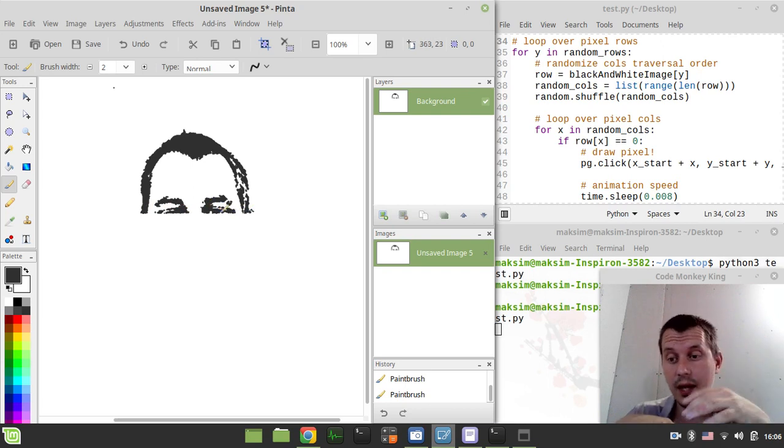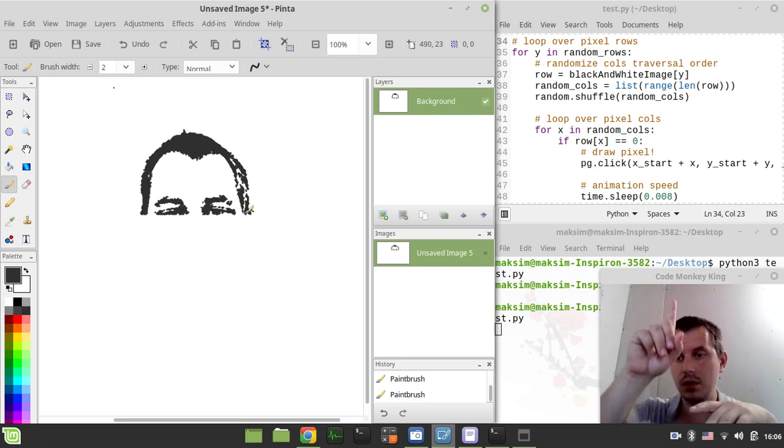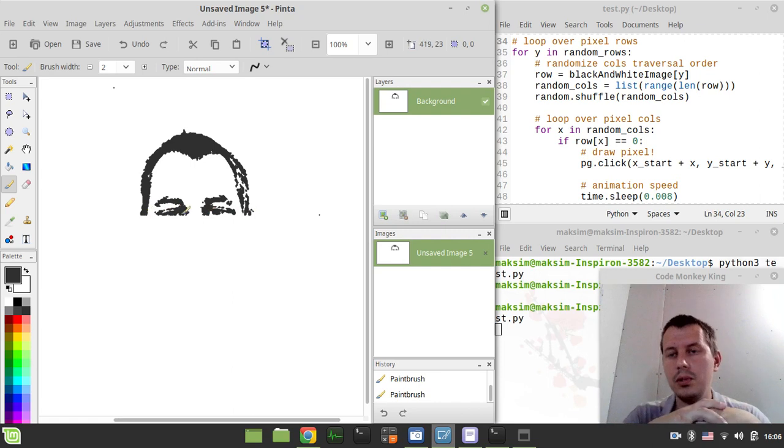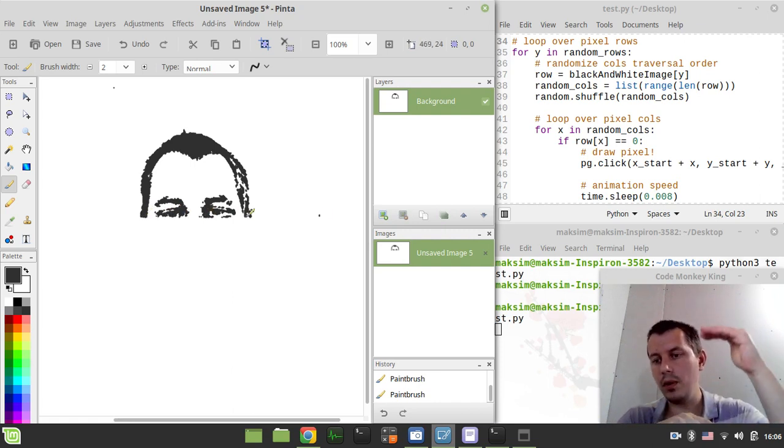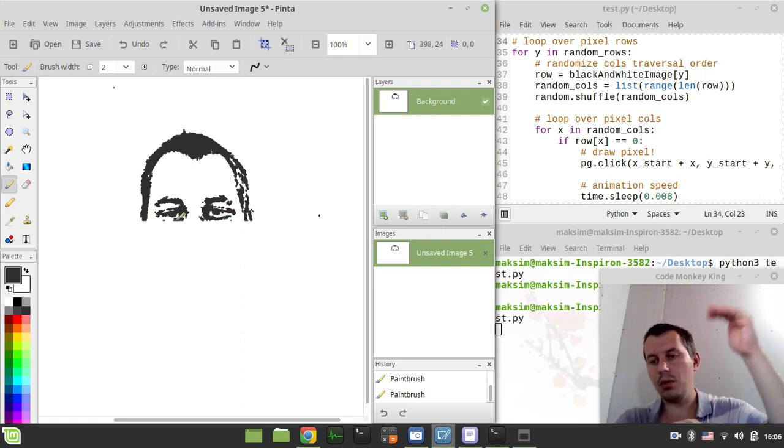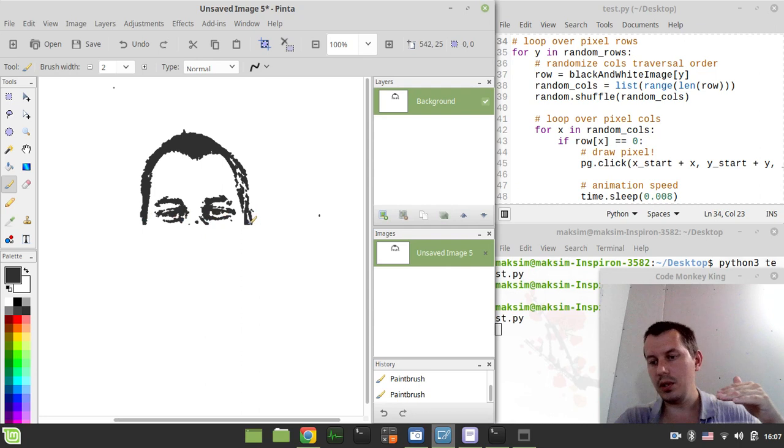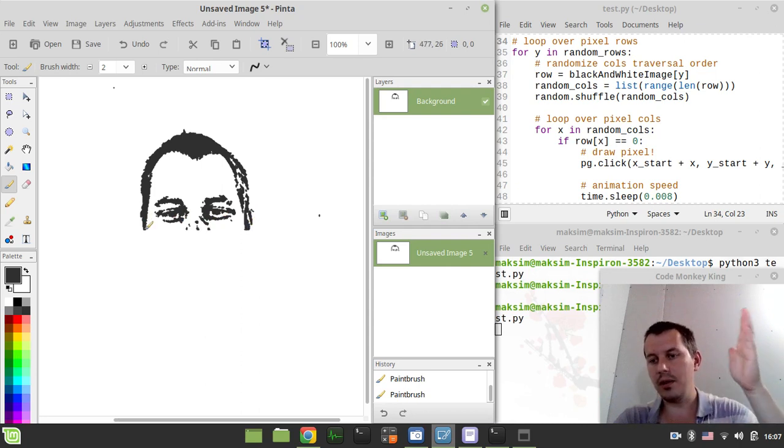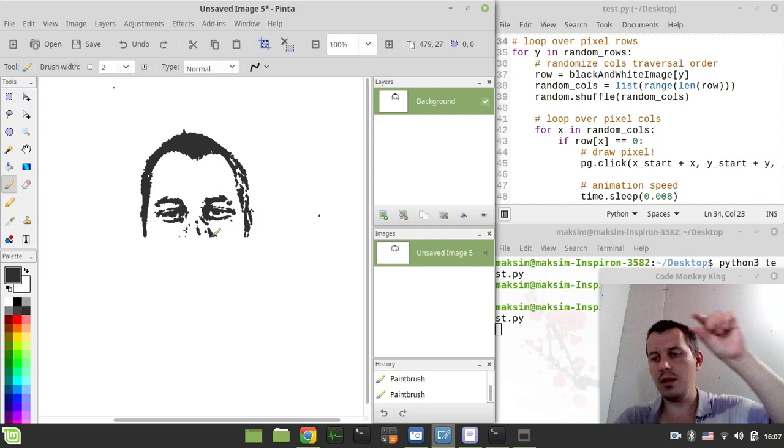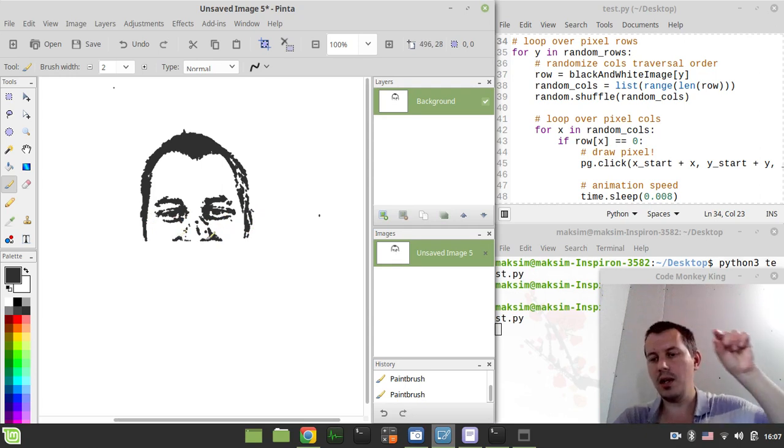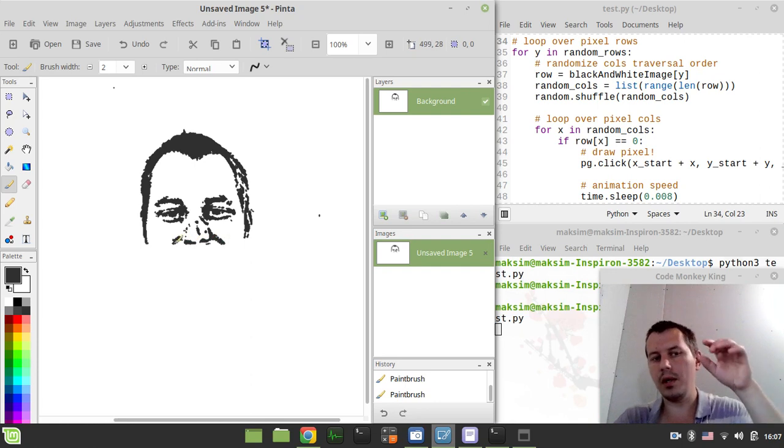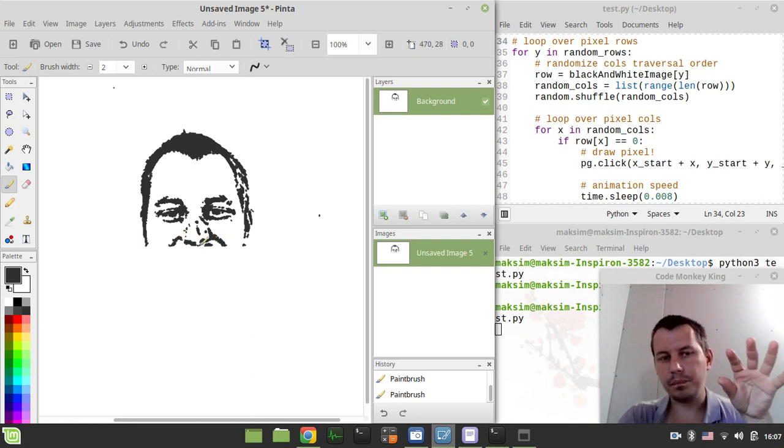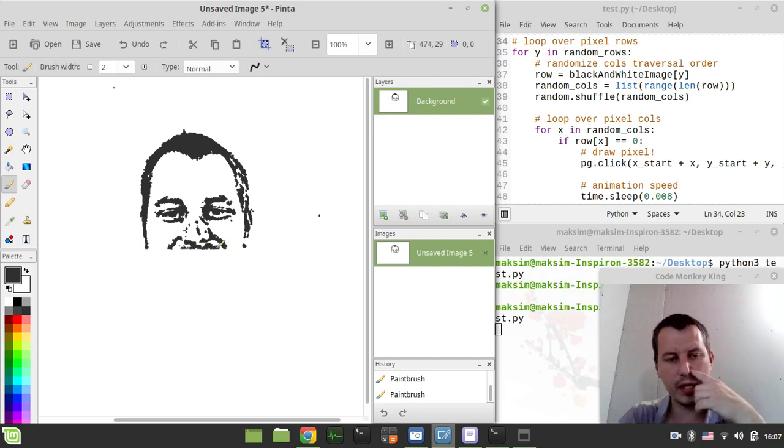And then I traverse. So the code you can see here on the screen. I traverse the rows. It's a two-dimensional list in Python. The rows are literally the rows of pixels, and the columns are the pixels on their own. I take the first row, and then I randomly click within this row where the pixel occurs.